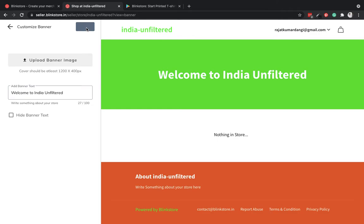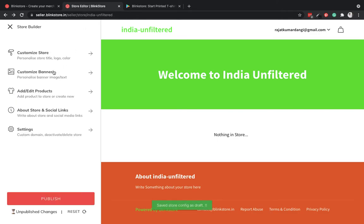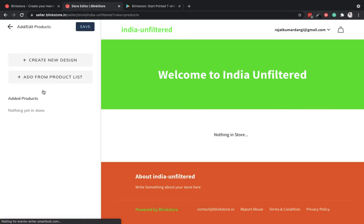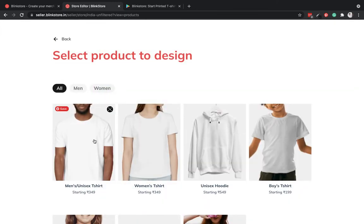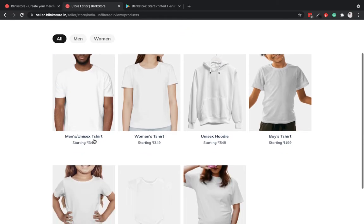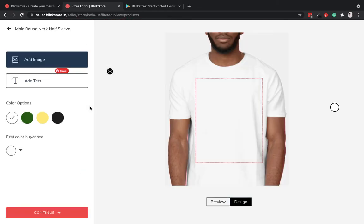Next I have to do is add or edit a product. Since it's a new store, I have to create a new design and I will pick a men's unisex t-shirt and I'll upload an image to customize this t-shirt.